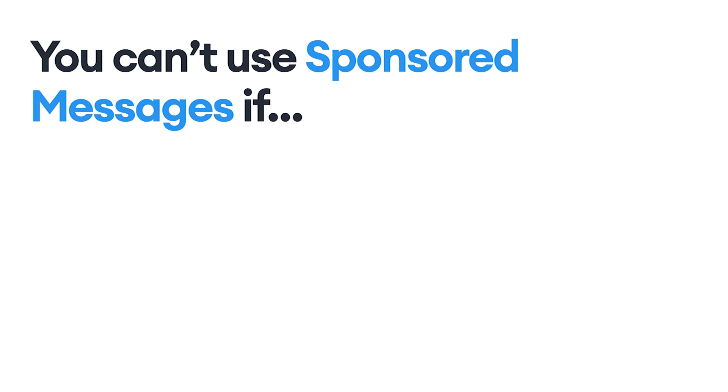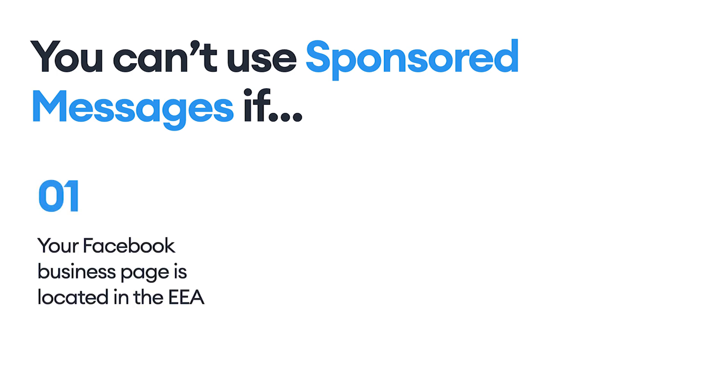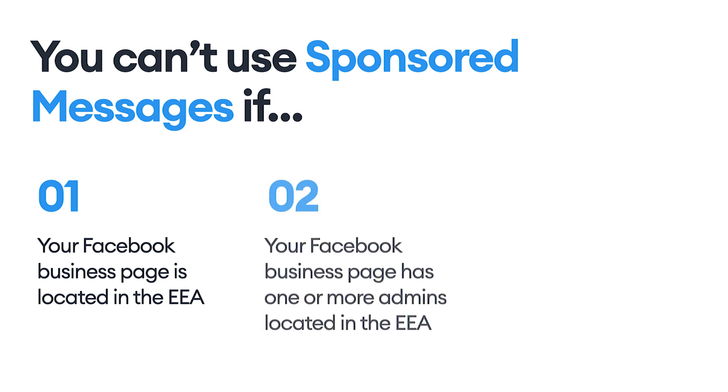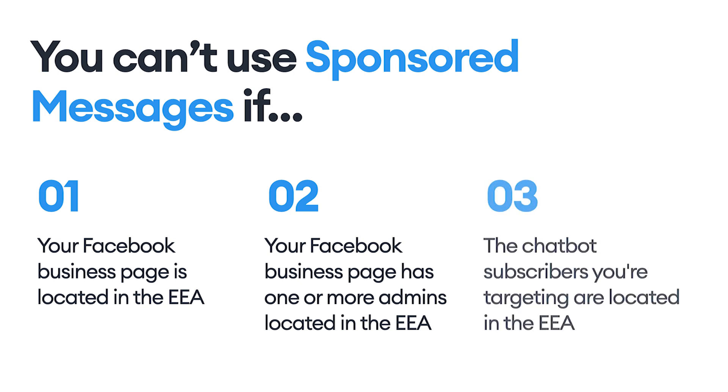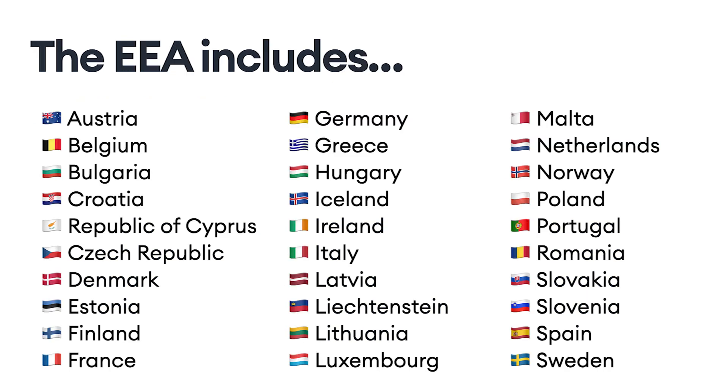Before moving on, it's important to note that you will not be able to use sponsored messages if any of the following conditions apply. Your Facebook business page is located in the European Economic Area, the EEA. Your Facebook business page has one or more admins located in the EEA. The chatbot subscribers you're targeting are located in the EEA. Sponsored messages are restricted under these conditions due to privacy regulations in the European Economic Area. You can see a list of all 30 countries in the European Economic Area on your screen now.